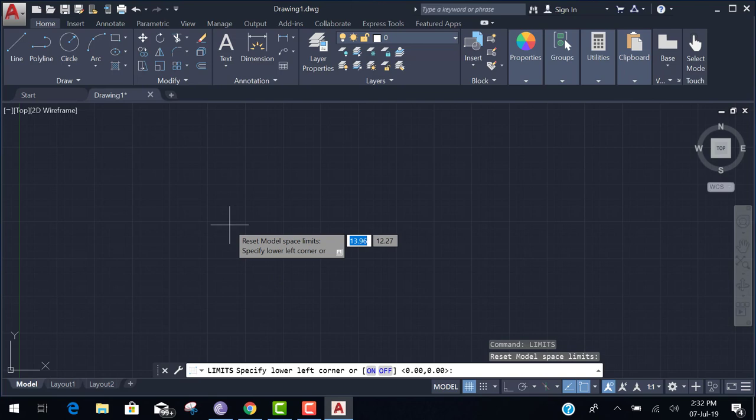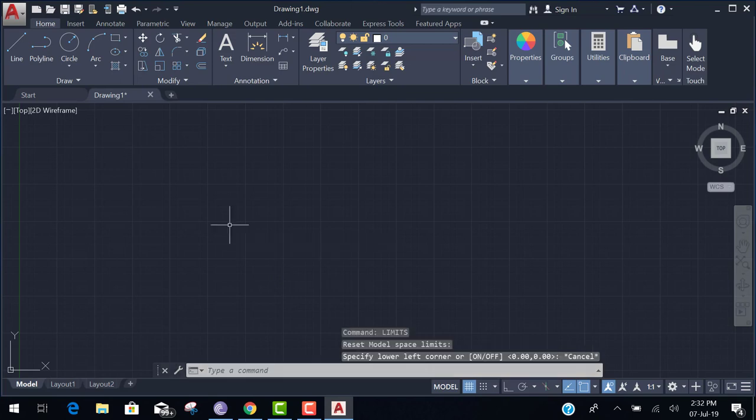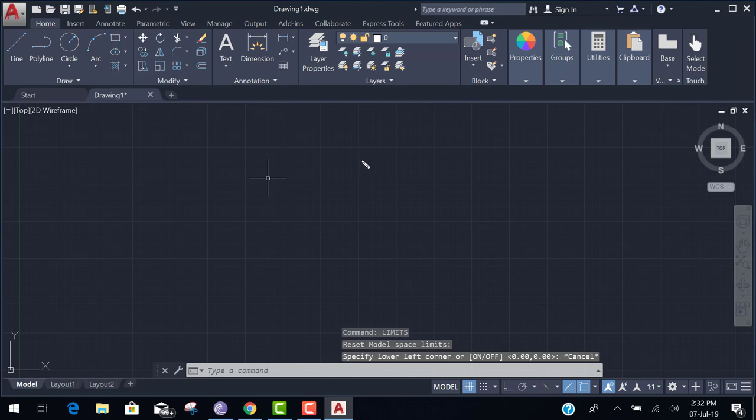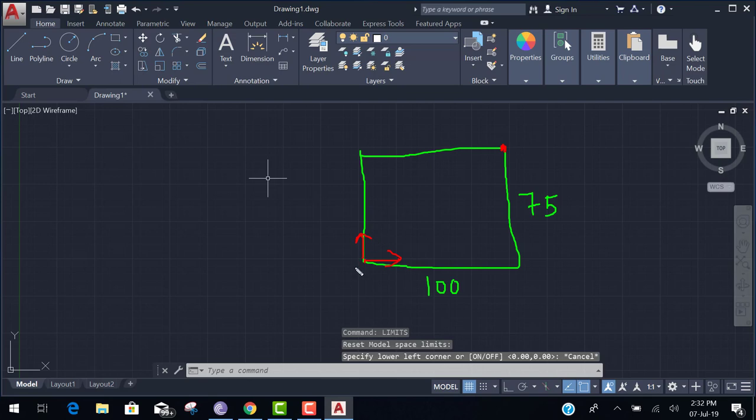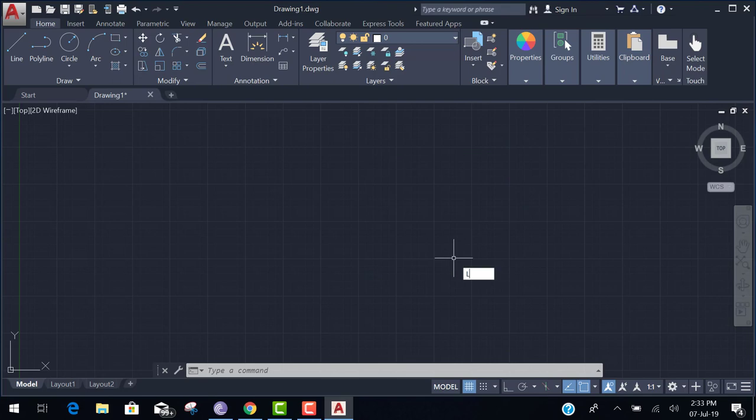First of all he ask the first lower left corner. Before we set the limit, I want to tell you one more thing. This limit is your workspace area like this. Your left corner is lower and upper corner. Left corner coordinate 0, 0. And the right corner is 100, 75. Okay. Let's start. Type limit.